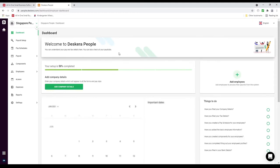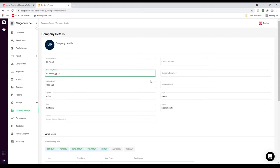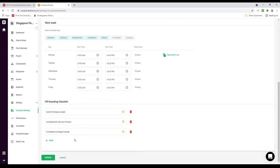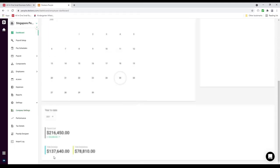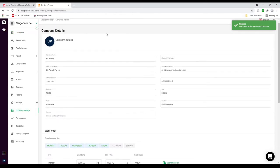Sit back and relax while we set up your organization. Now we're at the dashboard screen and we can continue going forward. Let's click on Settings and then Company Settings. Inside here we can input the legal entity name, the company email ID, set up the work week, and we have an off-boarding checklist if you want to add tasks to it. Then you click Update, and now if we go back to Settings > Company Settings, we can see it's been updated.